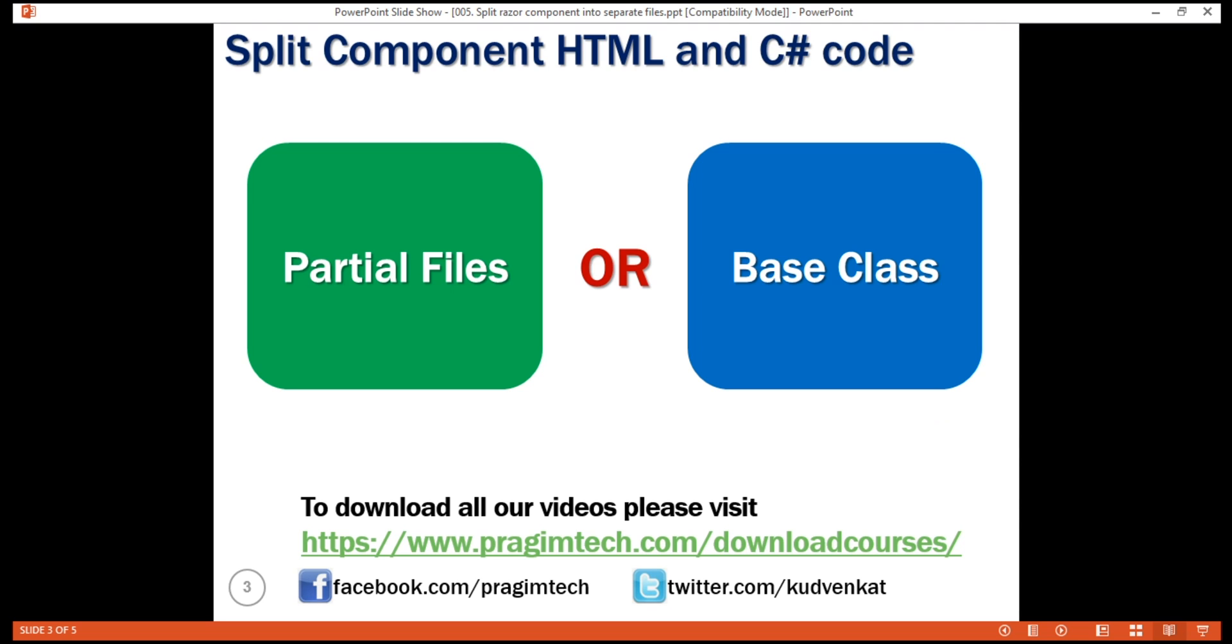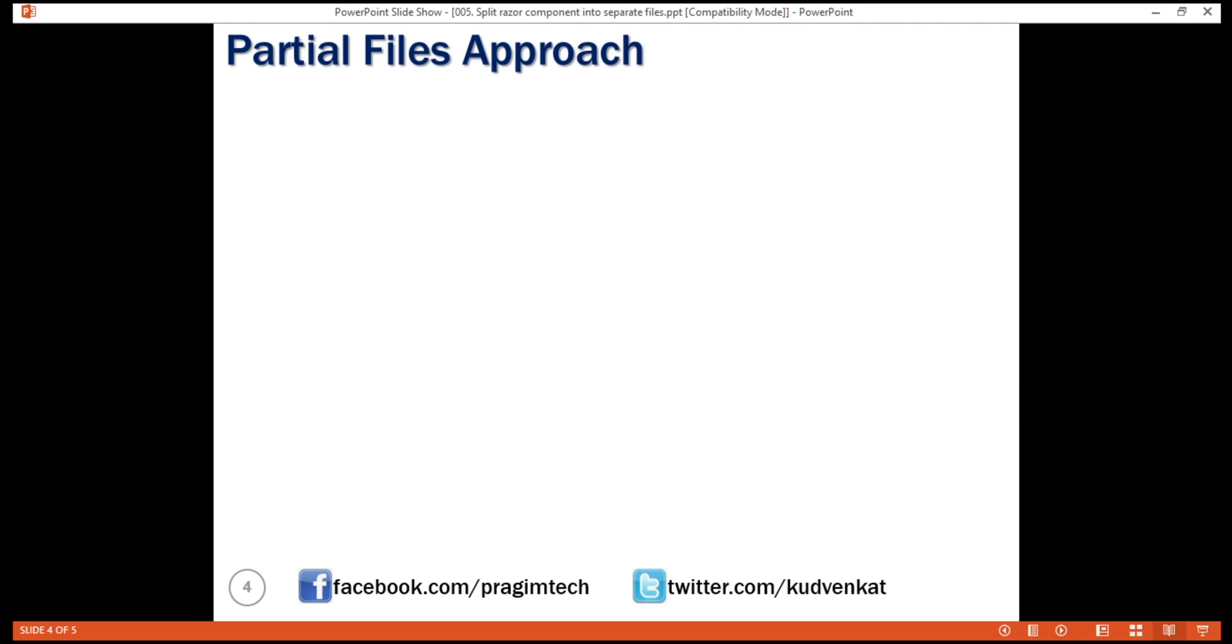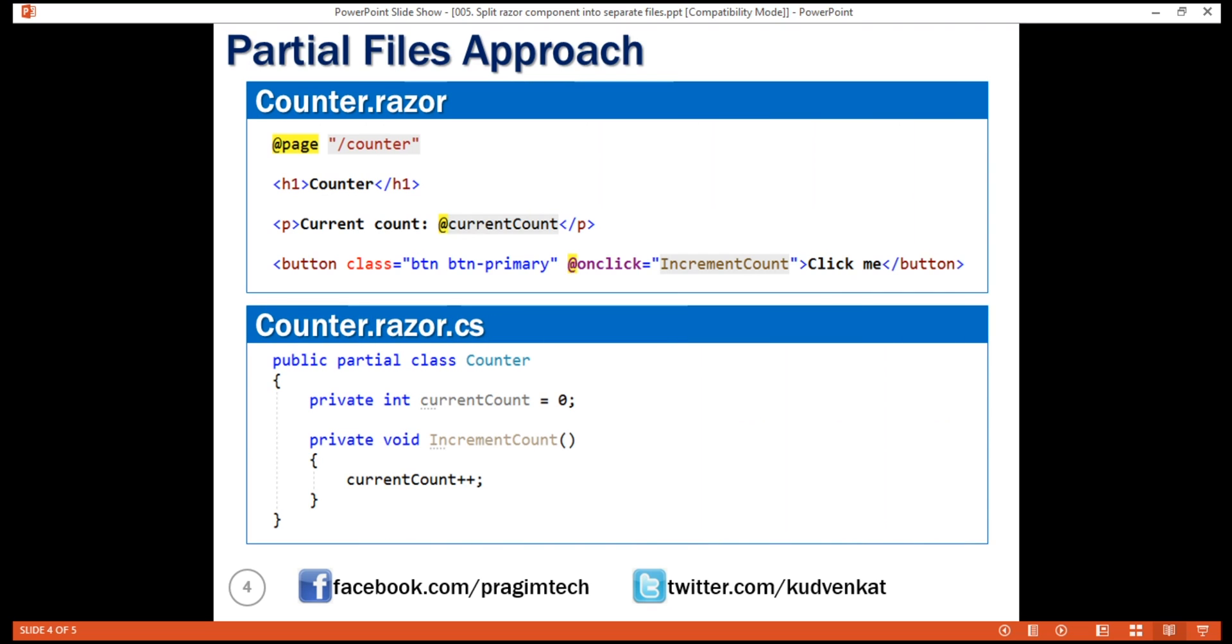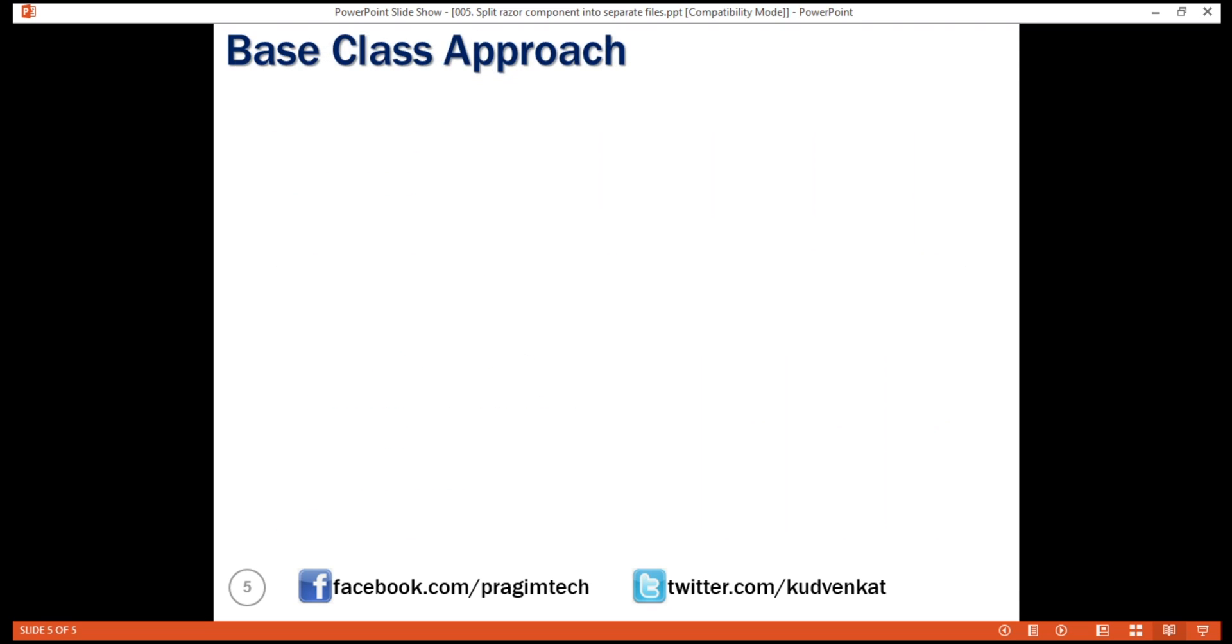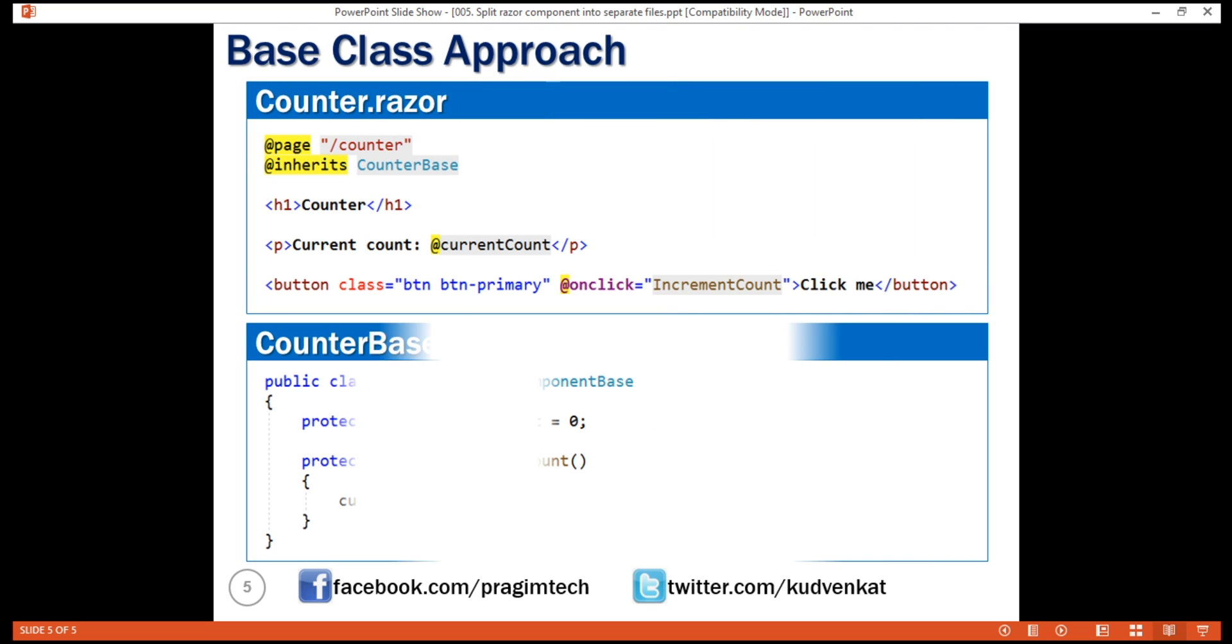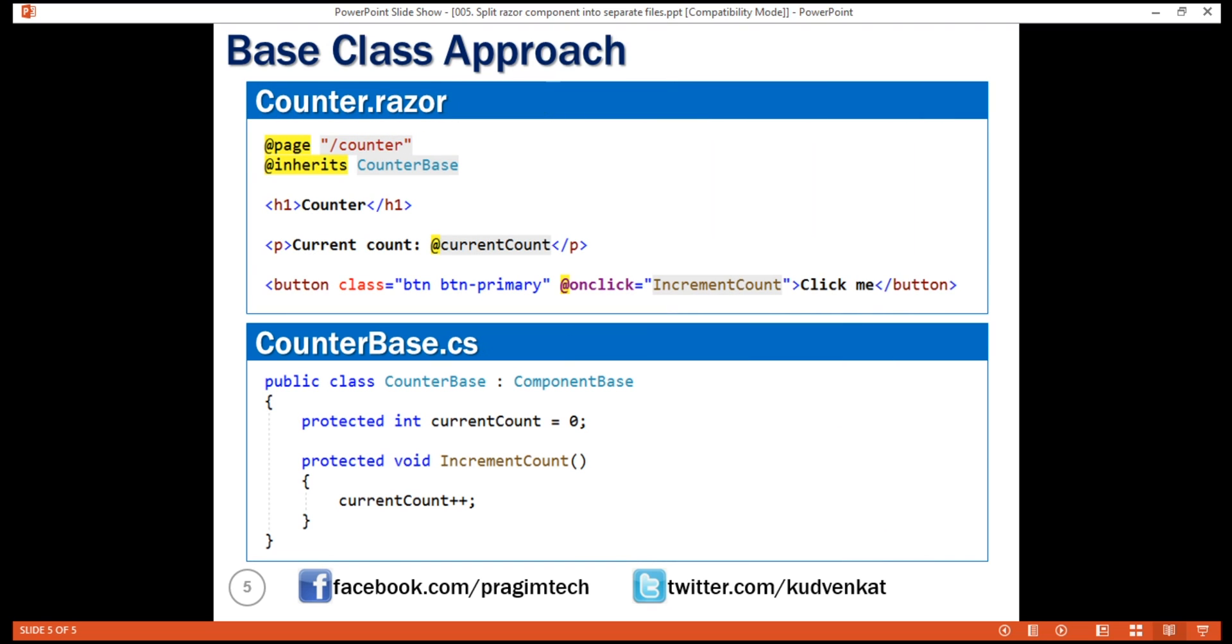So, there are two approaches to split component HTML and C-sharp code into their own separate files. We can use either of the approaches, but for the project that we will be building as part of this course, we'll be using the base class approach. That's it in this video. Thank you for listening.